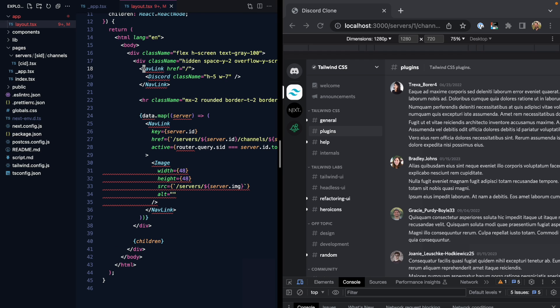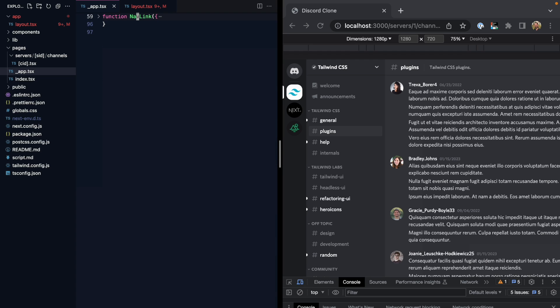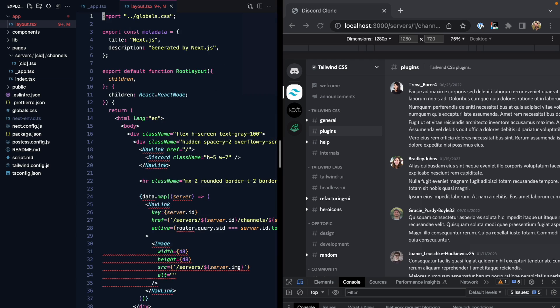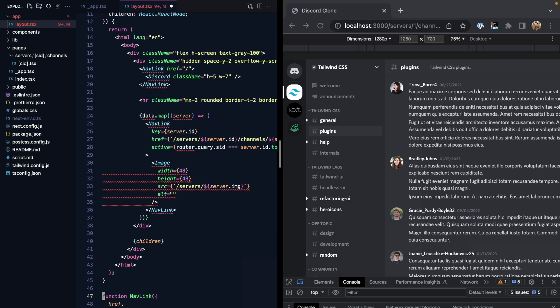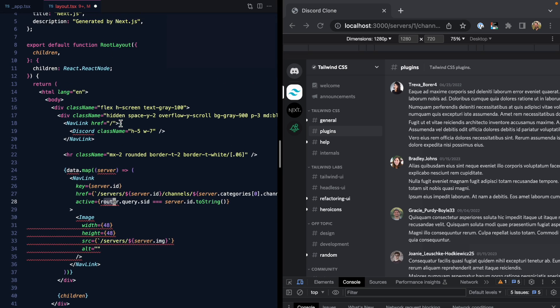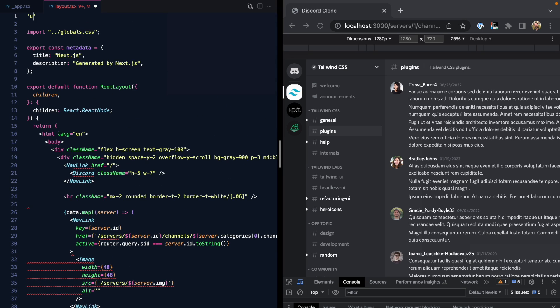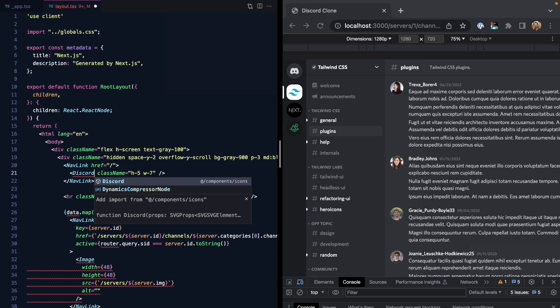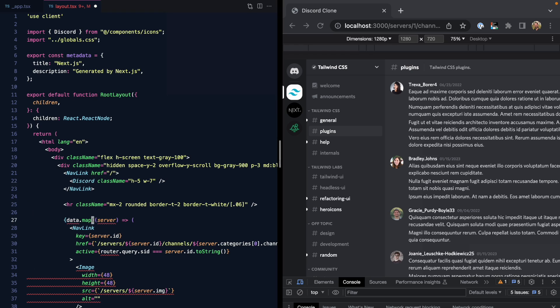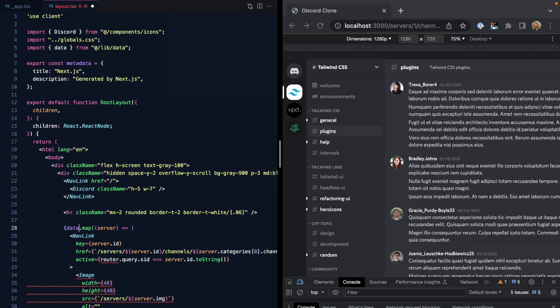Now we can see we also need these nav links, so let's come and grab these. These use some client-side features. We can see they use the router from the old pages directory. So we're going to make this layout a client layout, just to help us convert these over to the new APIs. Now I can import the Discord icon and the static data that we're using to drive the interface.